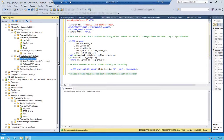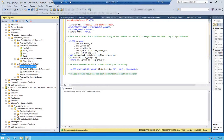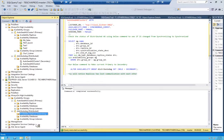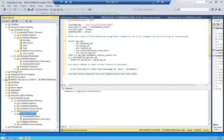Let's take a look on our secondary cluster side. I'll open the distributed AG, open replicas, right-click and refresh. As you can see, it shows auto_seed_AG_cluster_two — which is secondary — but it's offline. This is the error we need to resolve.